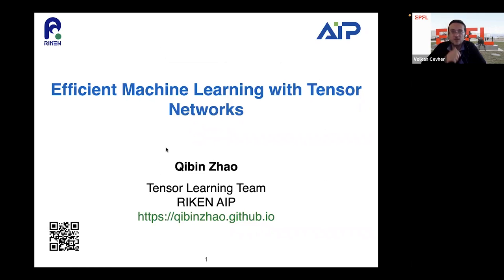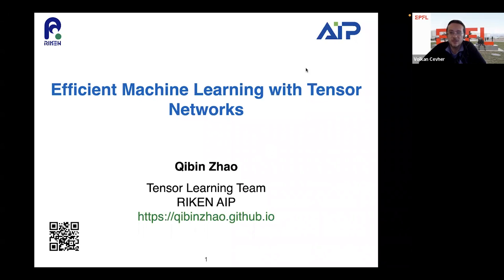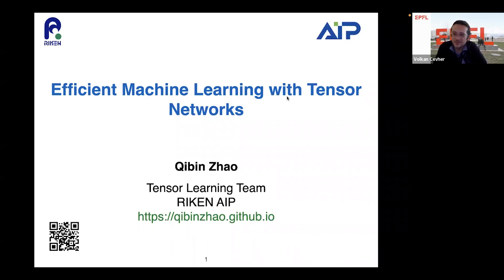He's very prolific, having published more than 150 scientific papers and two monographs on tensor networks. He's quite active in serving the community as well, being an area chair for many top-tier ML conferences, and has organized several workshops at NeurIPS and ICML. Jibin, looking forward to your talk. Please take it away.